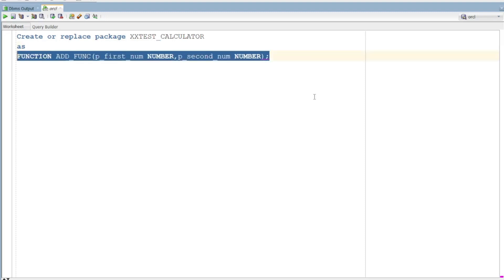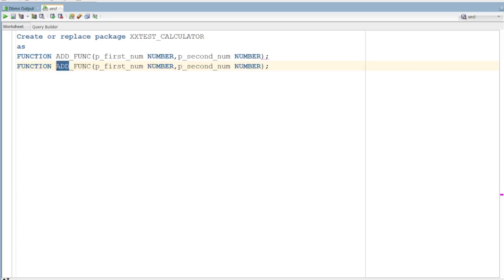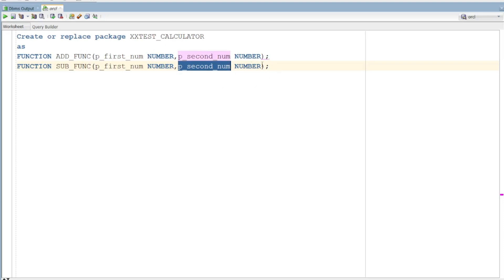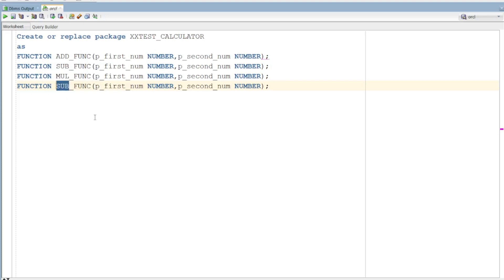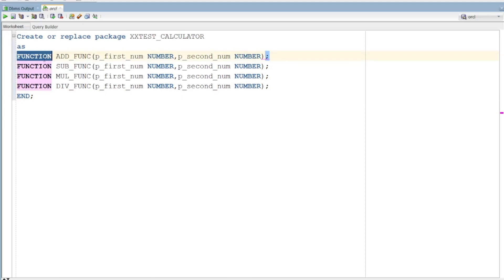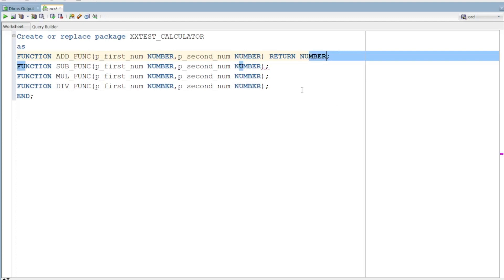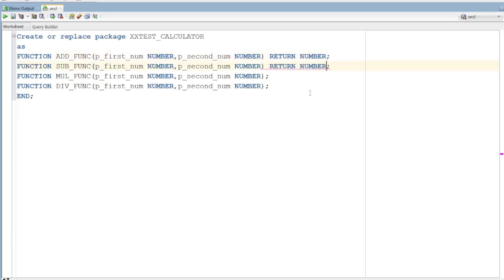Next is the subtraction function - sub_func - with the same parameters, returning NUMBER. Then the multiply function - mul_func - with similar parameters. Then the divide function. The function should always return a value, so the return type is NUMBER. We declare all four functions in the specification with RETURN NUMBER.